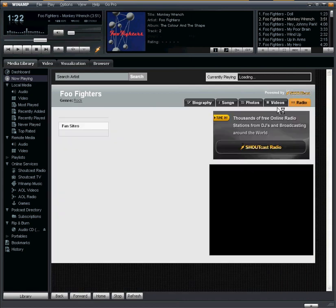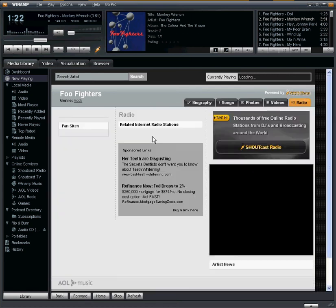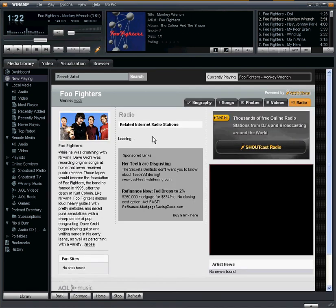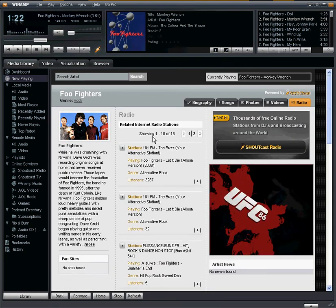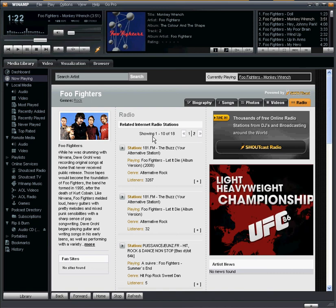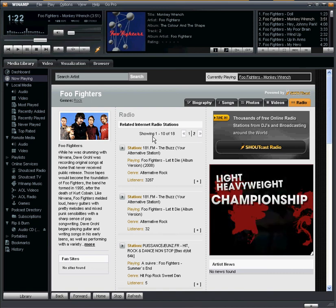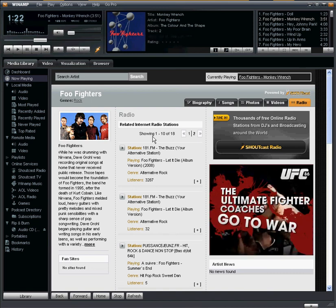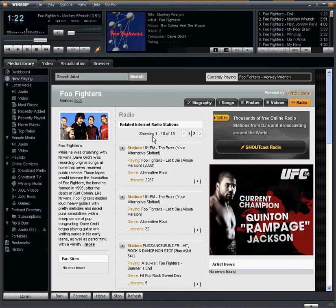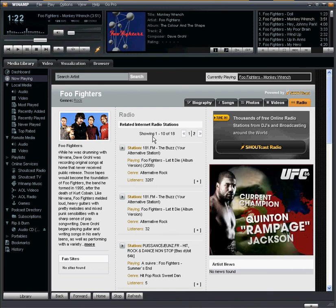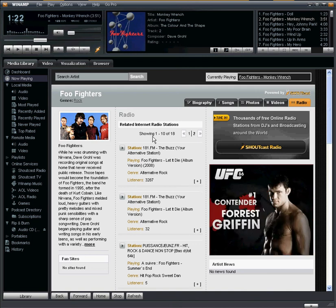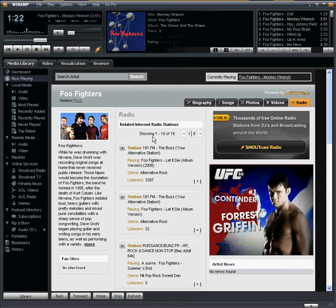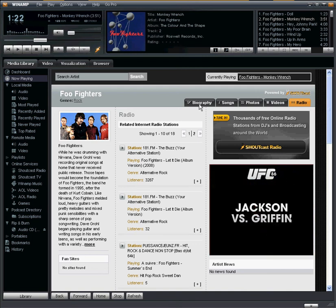Finally, there's the Radio tab. The Radio tab gives you a listing of internet radio stations that are either playing the band or playing bands from a similar genre — another way to listen to and discover new music from the same genre.